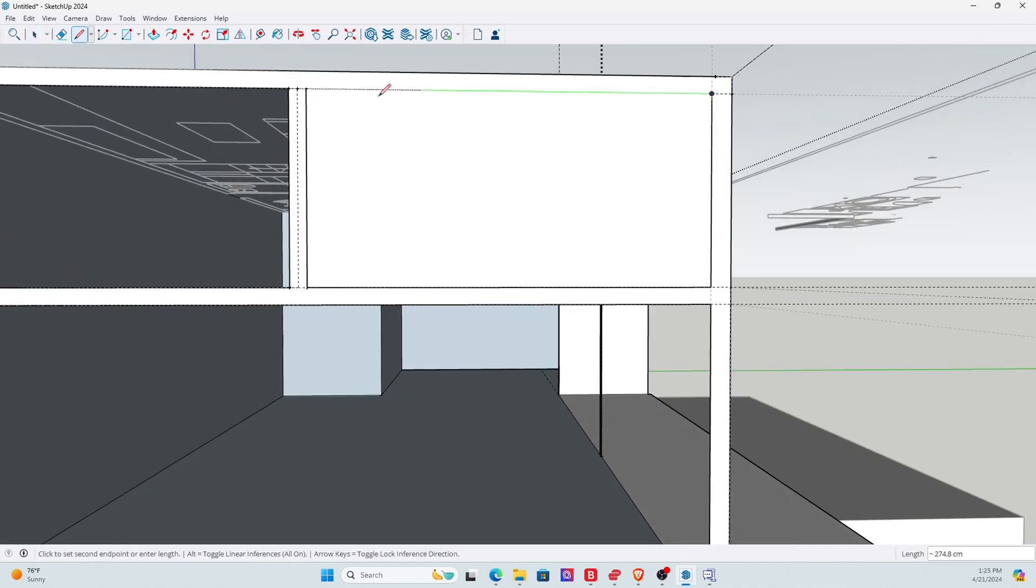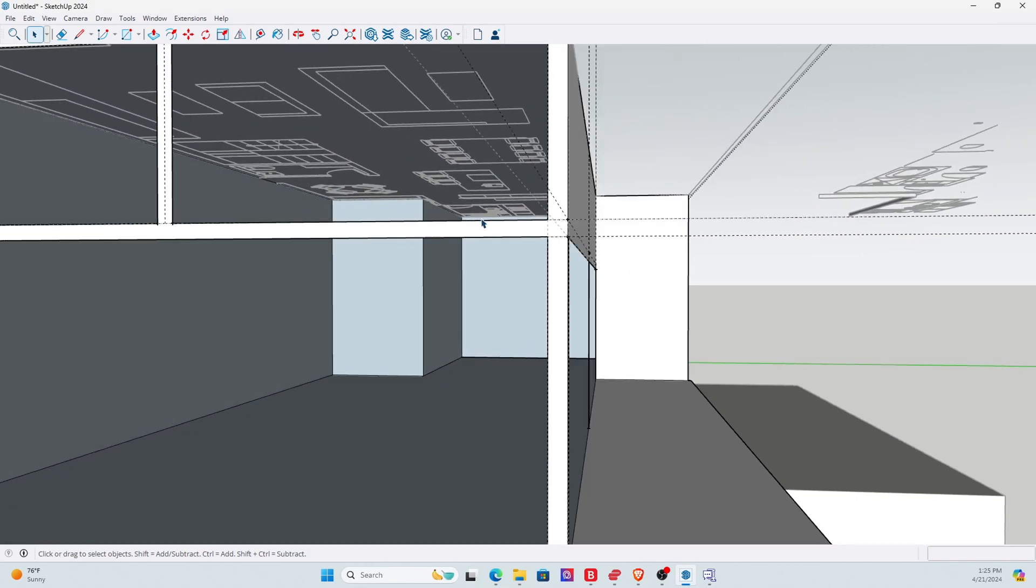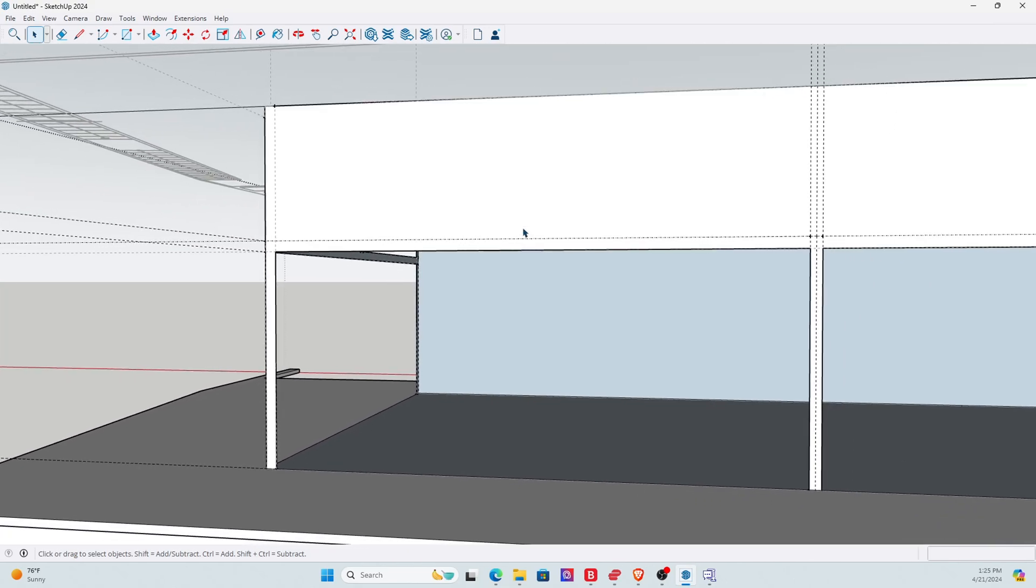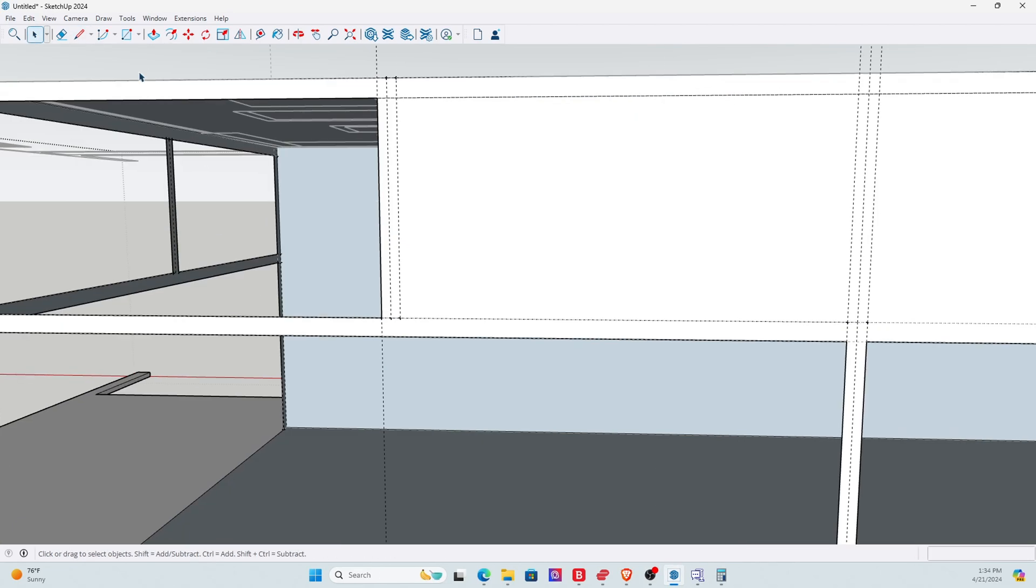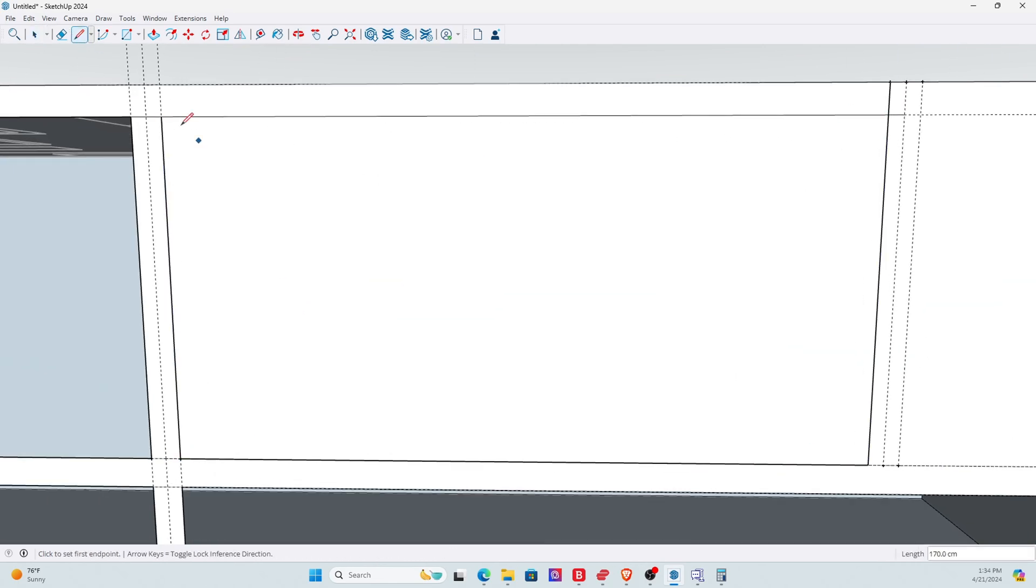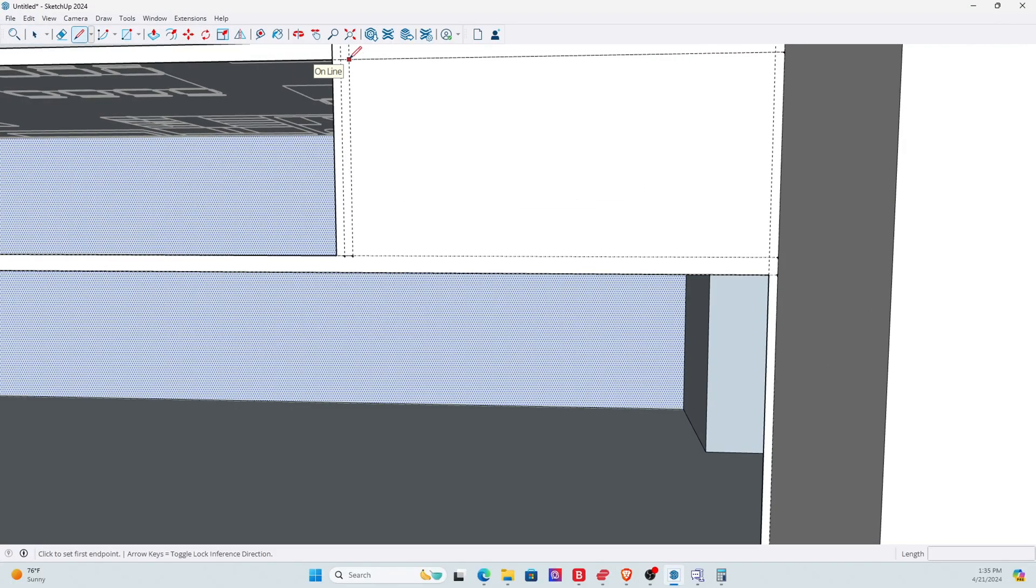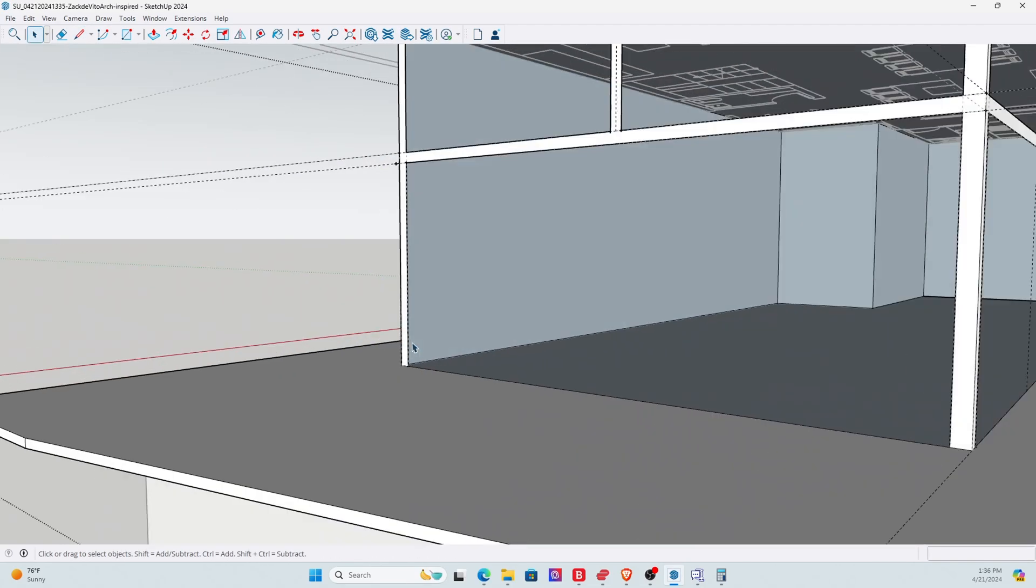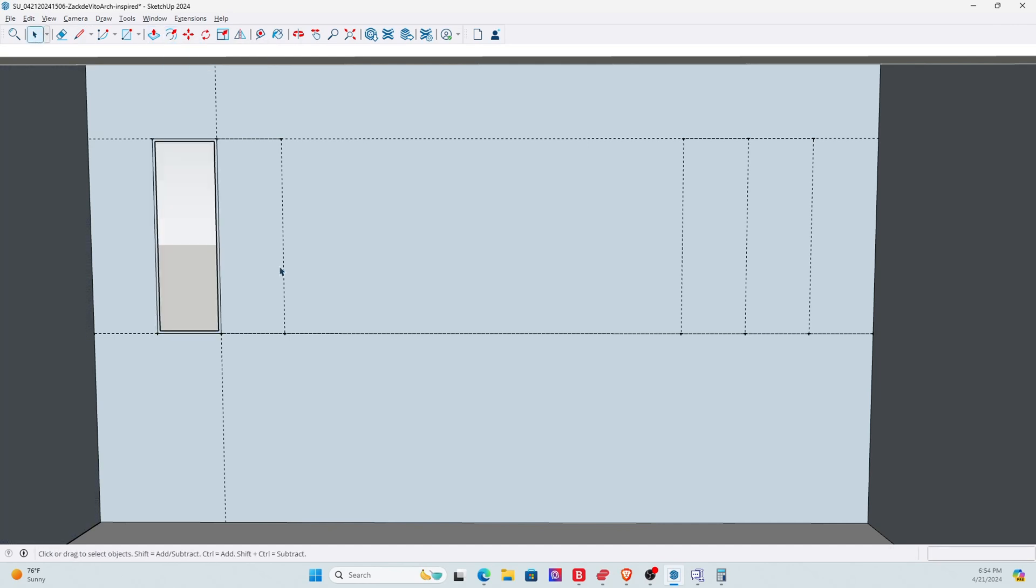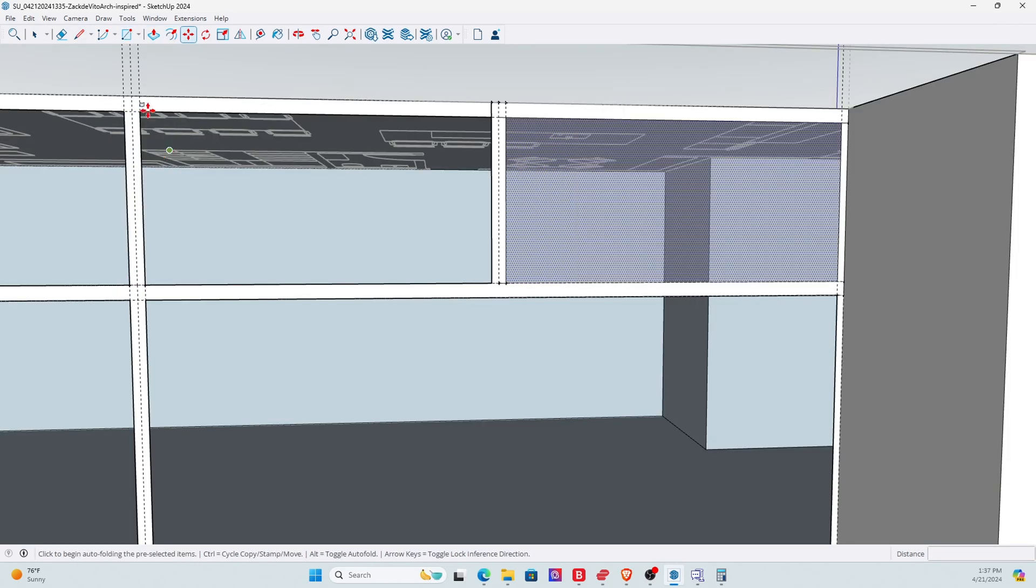Now, once you start creating the doors and the windows, SketchUp is really easy with that. It's a matter of just using the pencil or the rectangle, highlighting the face and then simply deleting it. Now, if you delete the section, you can also create an offset to make it more realistic. So you can have lines within lines.